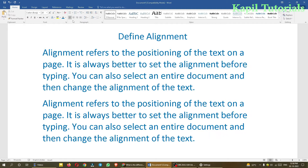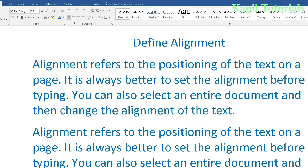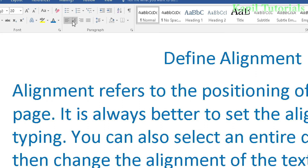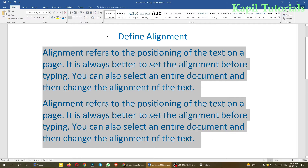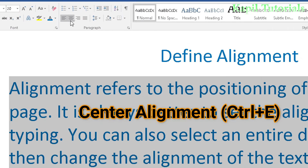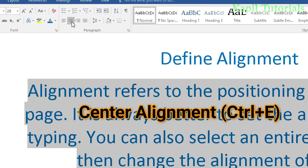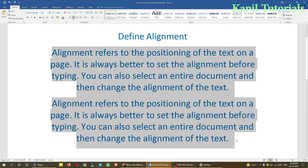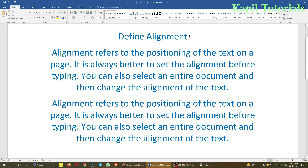Now if I use center alignment, I first have to select the text. I'll select the whole text and apply center alignment. You can see the whole text comes to the center — it sets the text in the center between the left and right margins.